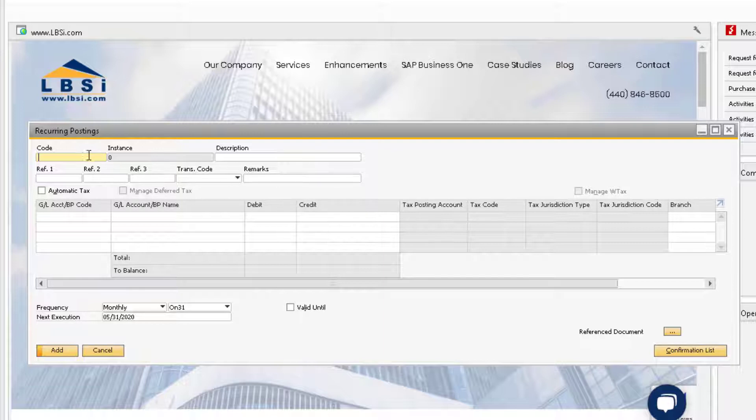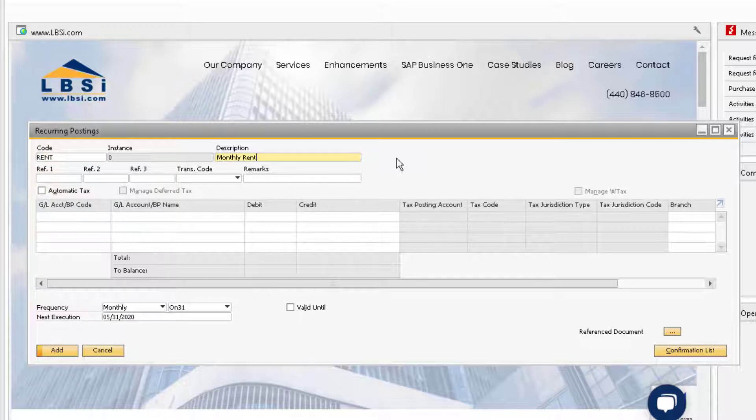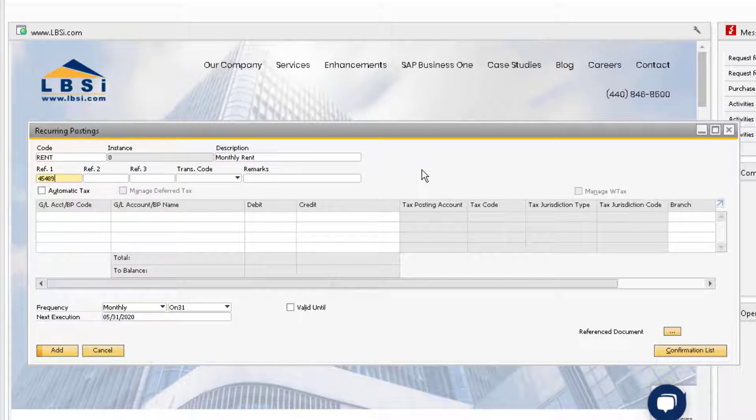Let's say, for example, you have a fixed monthly rent payment to your landlord. The first thing we want to do is assign a code for the recurring posting. Then, assign the description. You can also add the rental contract agreement number in the REF1 field for reference.